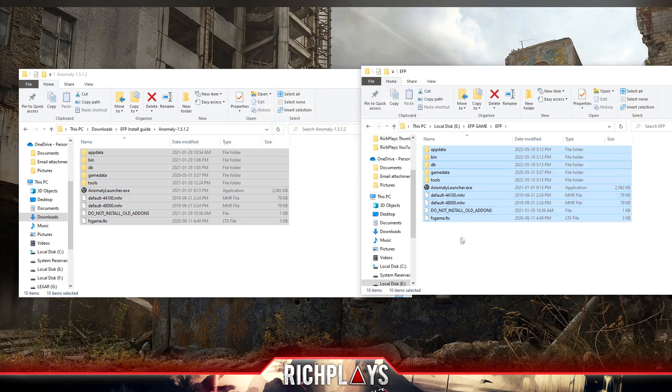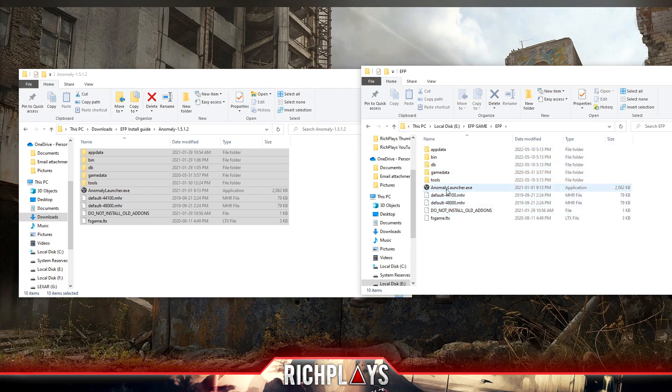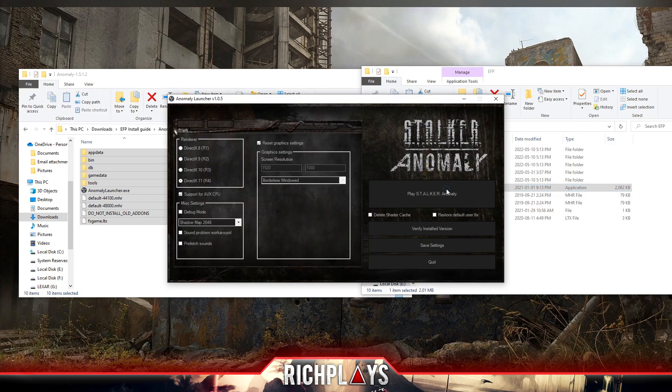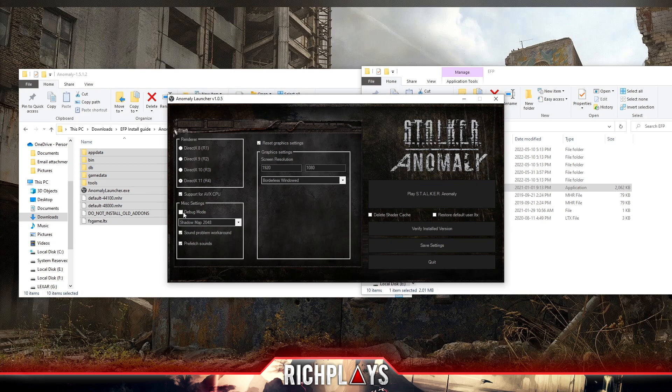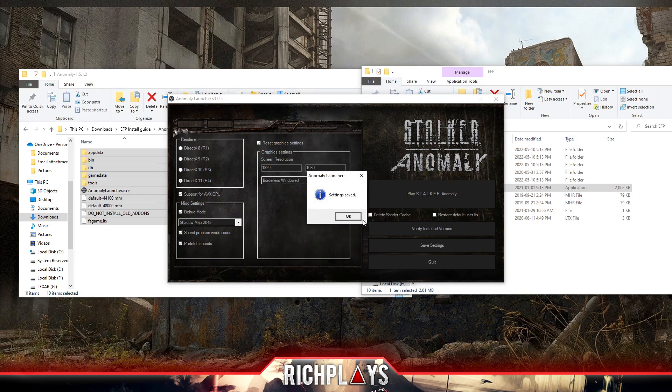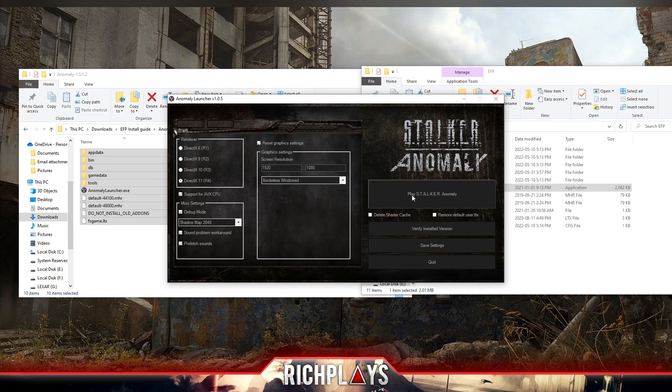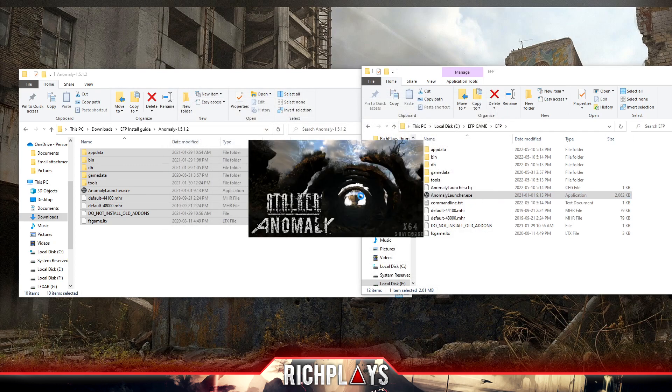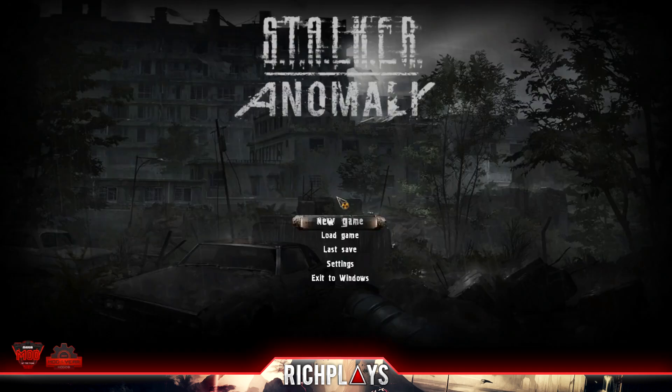Now that we have moved that over, we're going to start up Anomaly at least once just so it can get all the files. From before, you can go ahead and enable all of these as it doesn't really matter. Then we're going to press save settings, play Stalker, and we can close this.